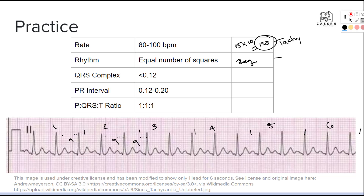The QRS complex should be less than or equal to 0.12 seconds. Counting the small boxes of the QRS complex, we get three boxes. Three multiplied by 0.04 gives us 0.12 seconds, which is normal.